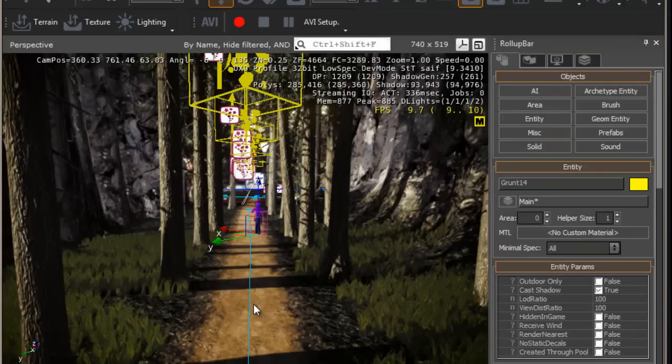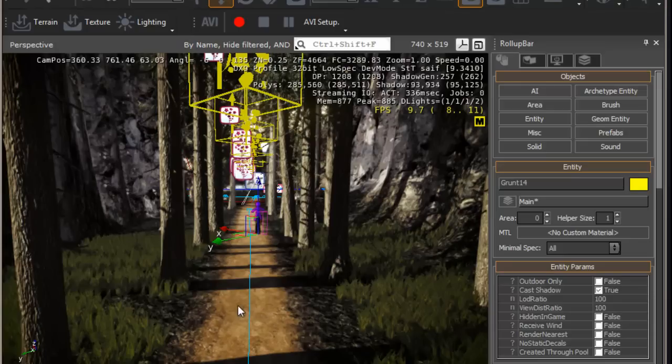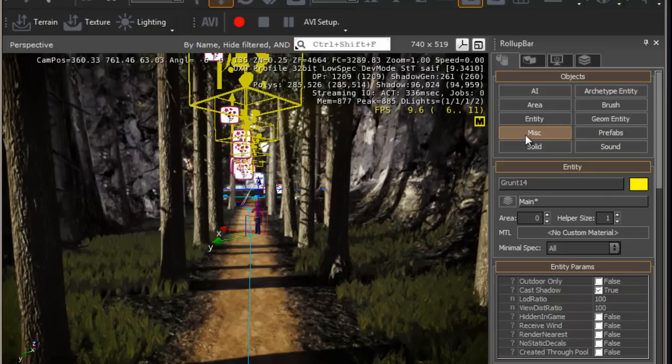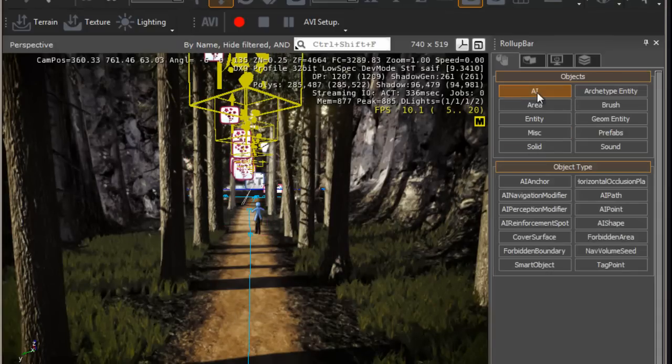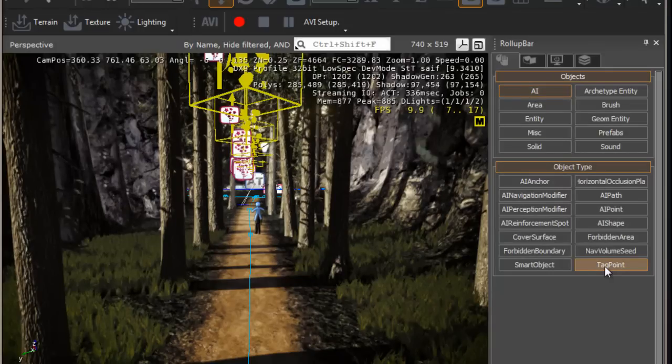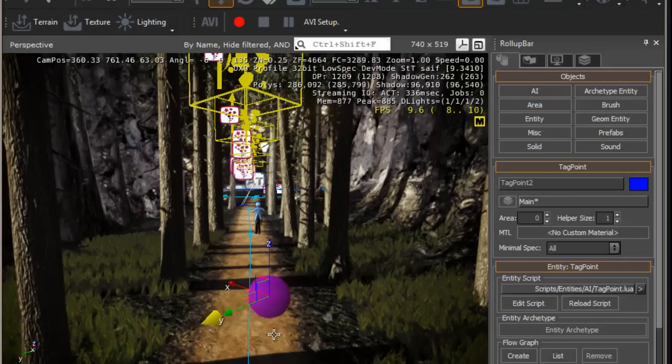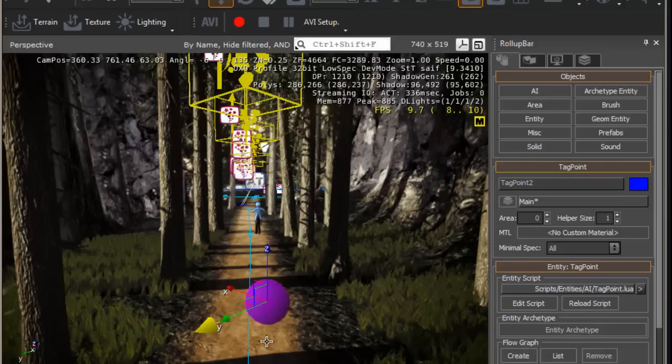Once the AI has been placed, we would need this AI to go to a set location. This is achieved using a tag point. The tag point is found underneath AI, and here it is, tag point. Okay, I want the grunt to walk here. Let's just place it here.